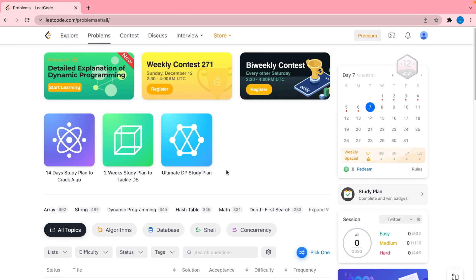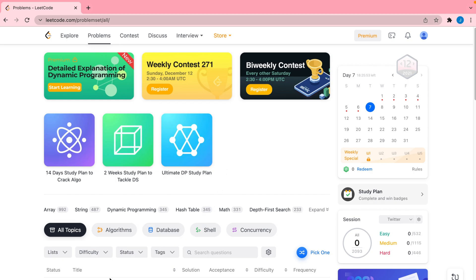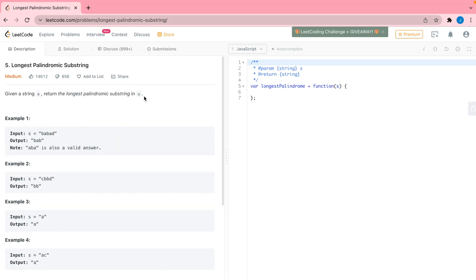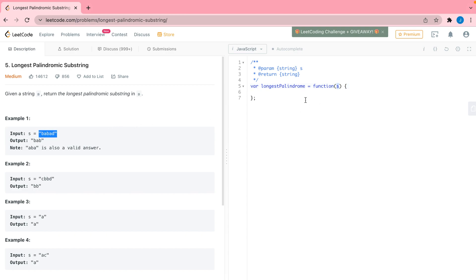Now that we know how to pick problems and organize practice sessions, let's dive into actually solving problems on LeetCode. I'm going to pick problem number five. At the top you'll have a description — sometimes it's much longer for medium problems — but in this case it's pretty straightforward. On the left you'll see inputs and outputs. The inputs are what will be passed into your function, and you want to read them carefully to understand the problem.